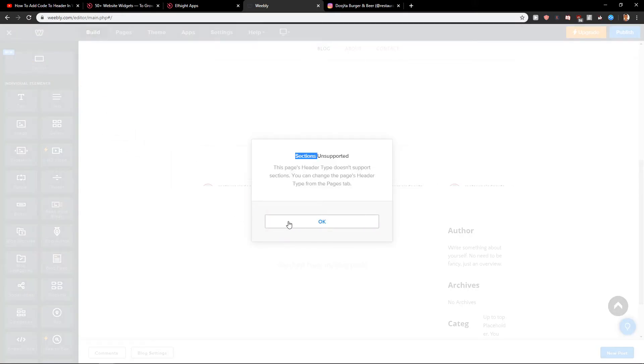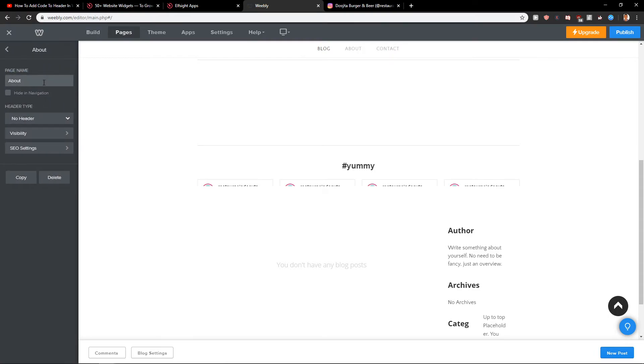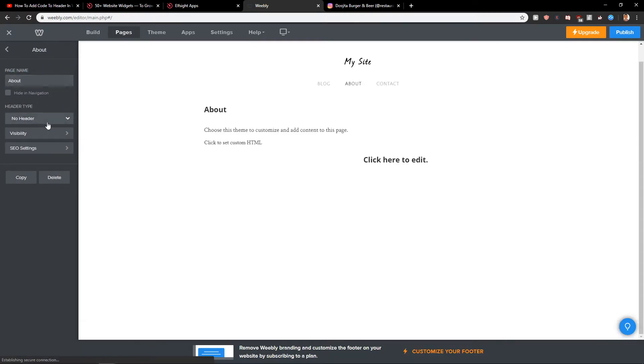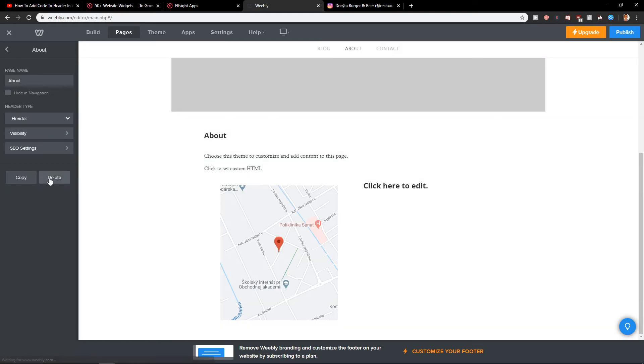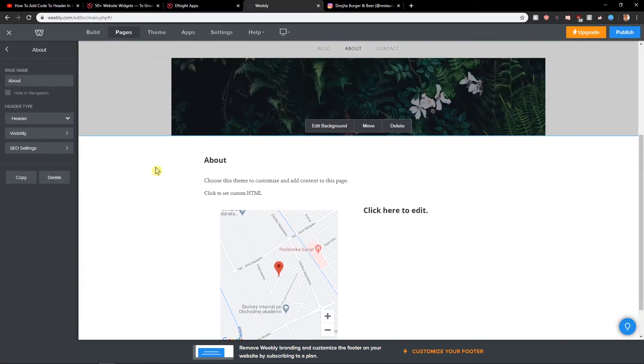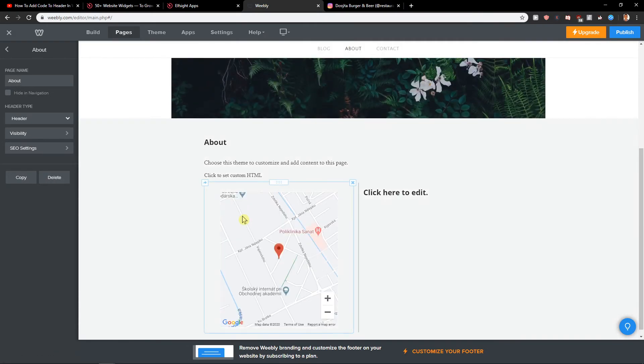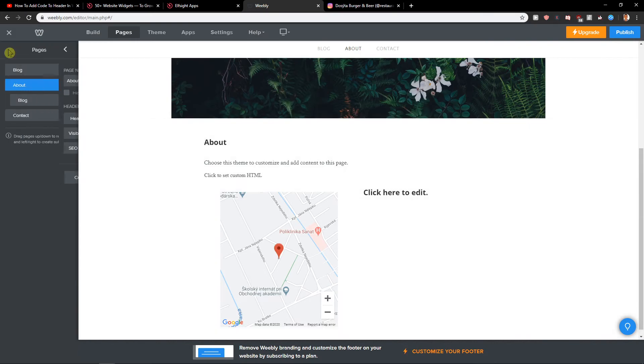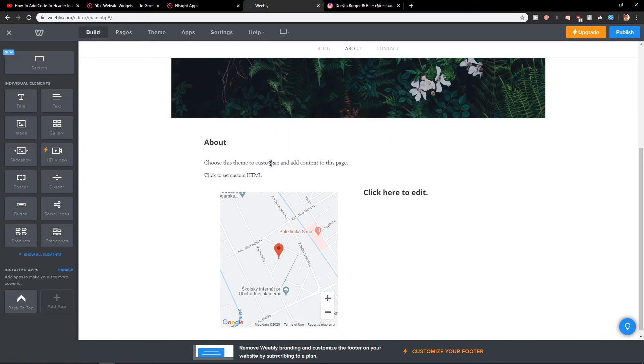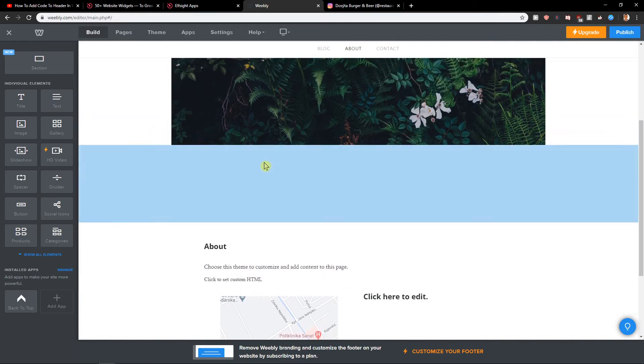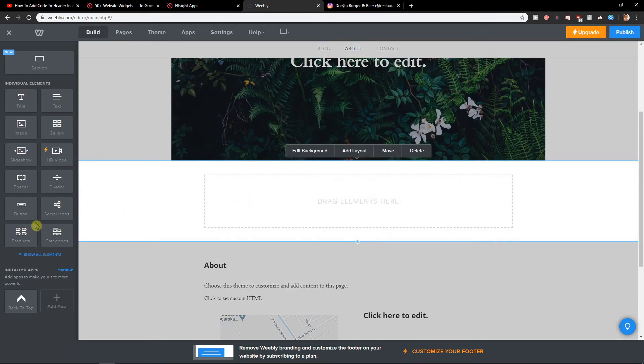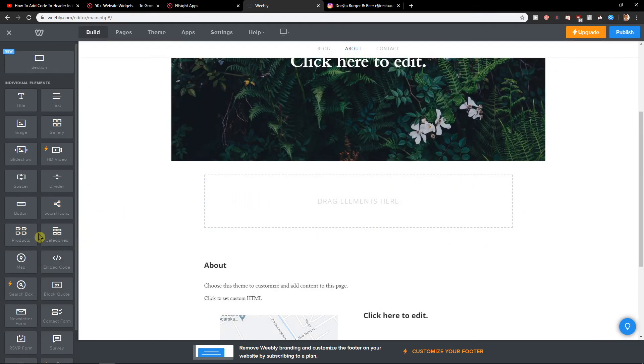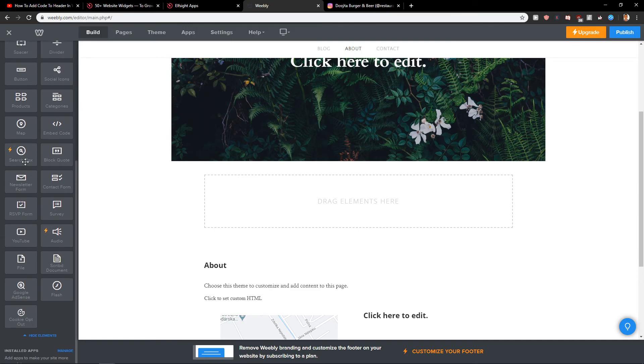This page header type doesn't support sections. You can change the page header. So now it will be good now. So again.